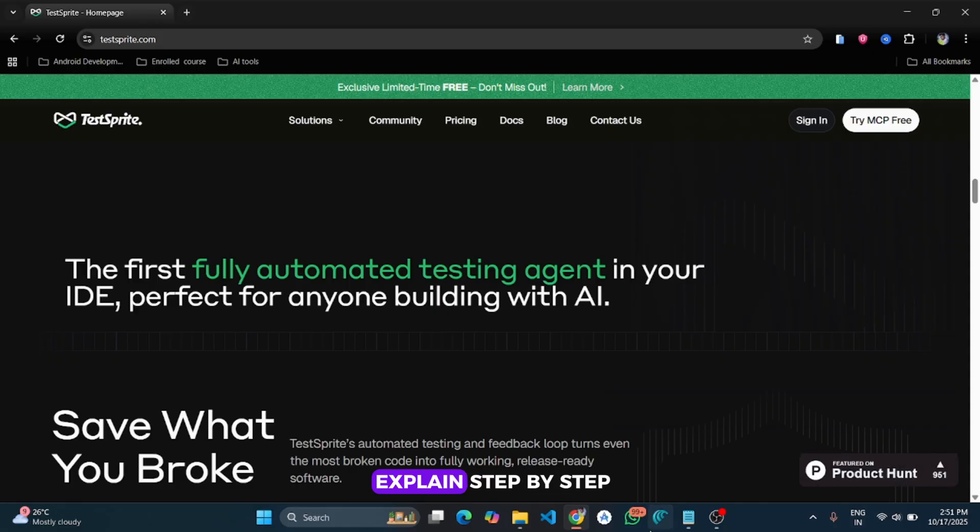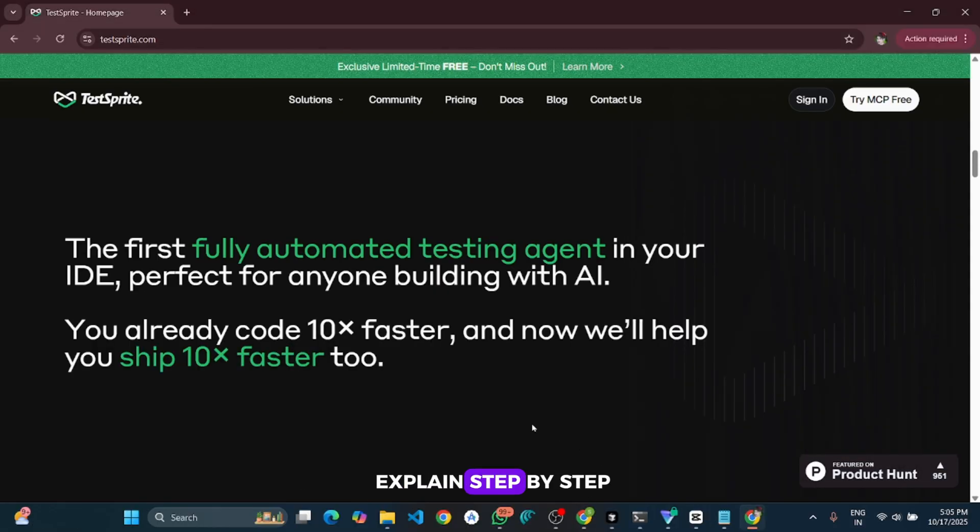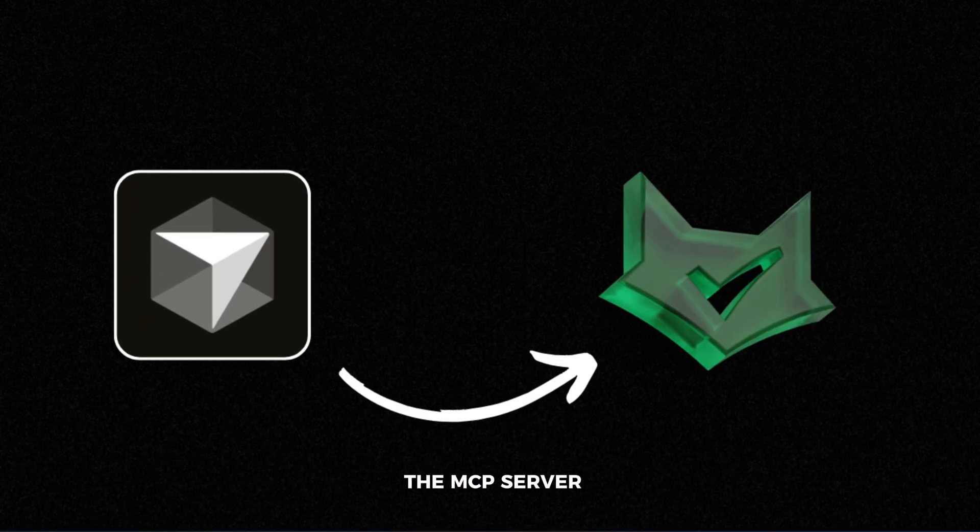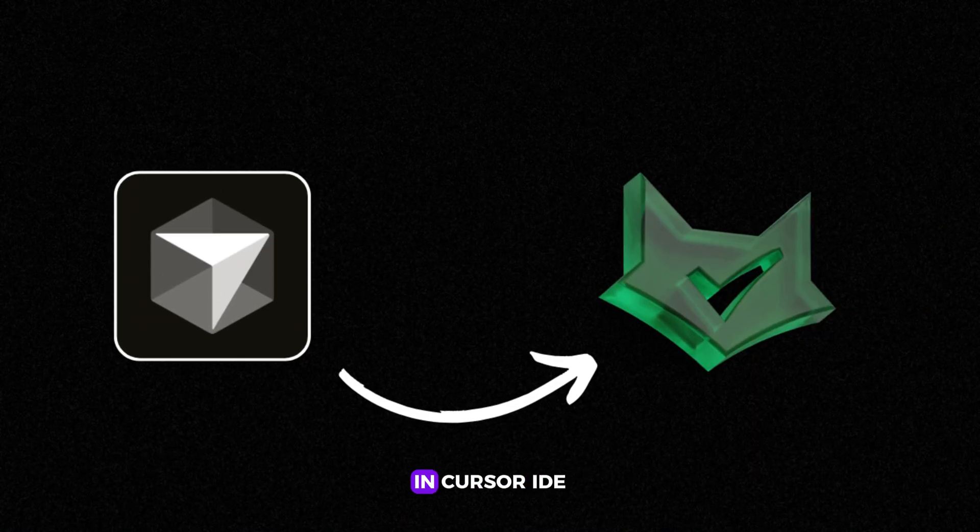I'm going to explain step by step how to set up and how to integrate the MCP server in Cursor IDE. So now let's dive in the video.